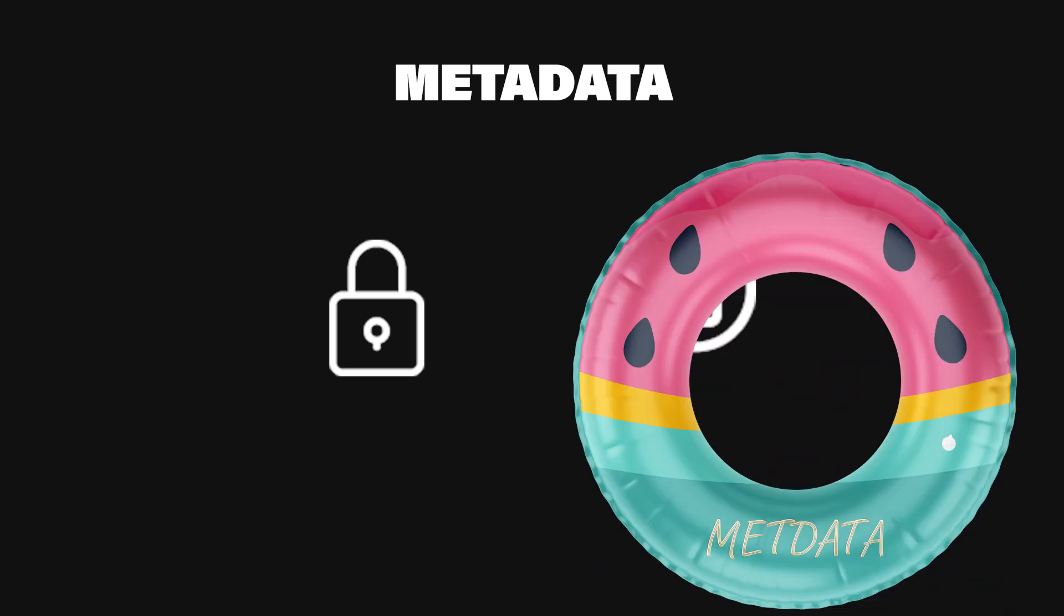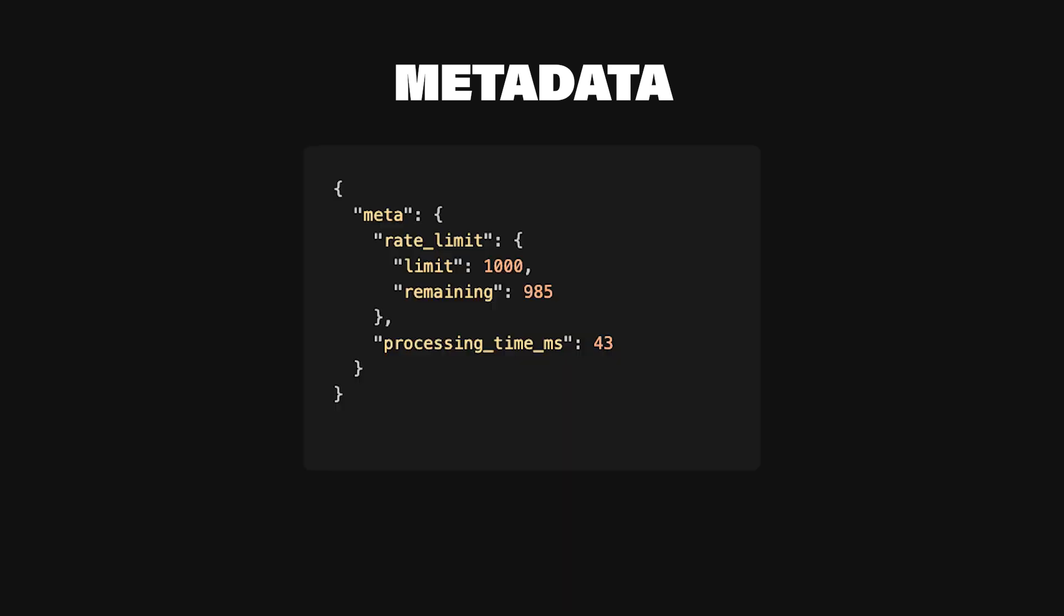Let's talk about metadata. Metadata might seem like extra overhead at first, but trust me, it's a lifesaver. It can store details that developers might not even realize that they need, until they actually need it. For example, including rate limit metadata can prevent your users from hitting rate limit errors unexpectedly. Or, you can include processing times to help them optimize requests, maybe by batching certain calls or caching results more aggressively.